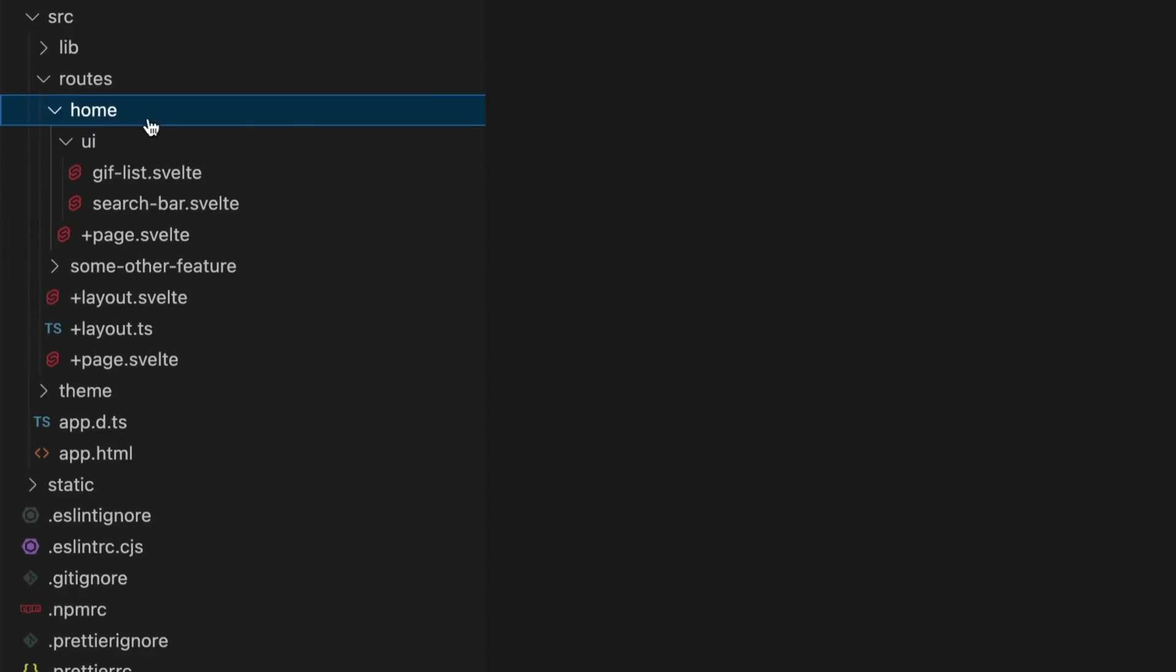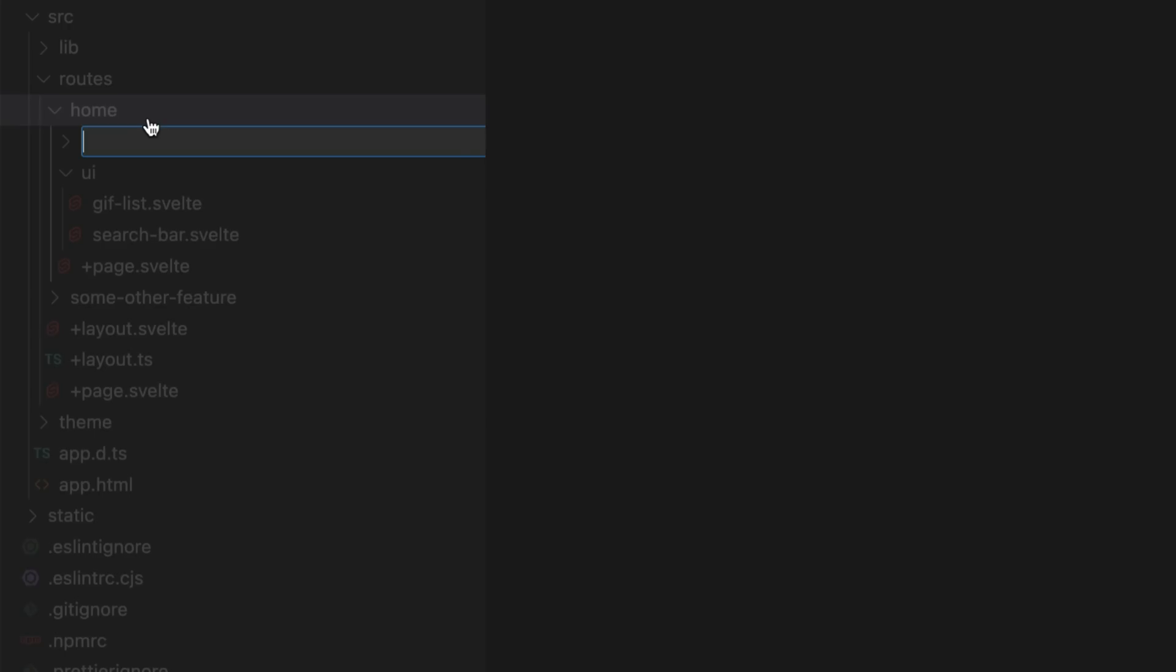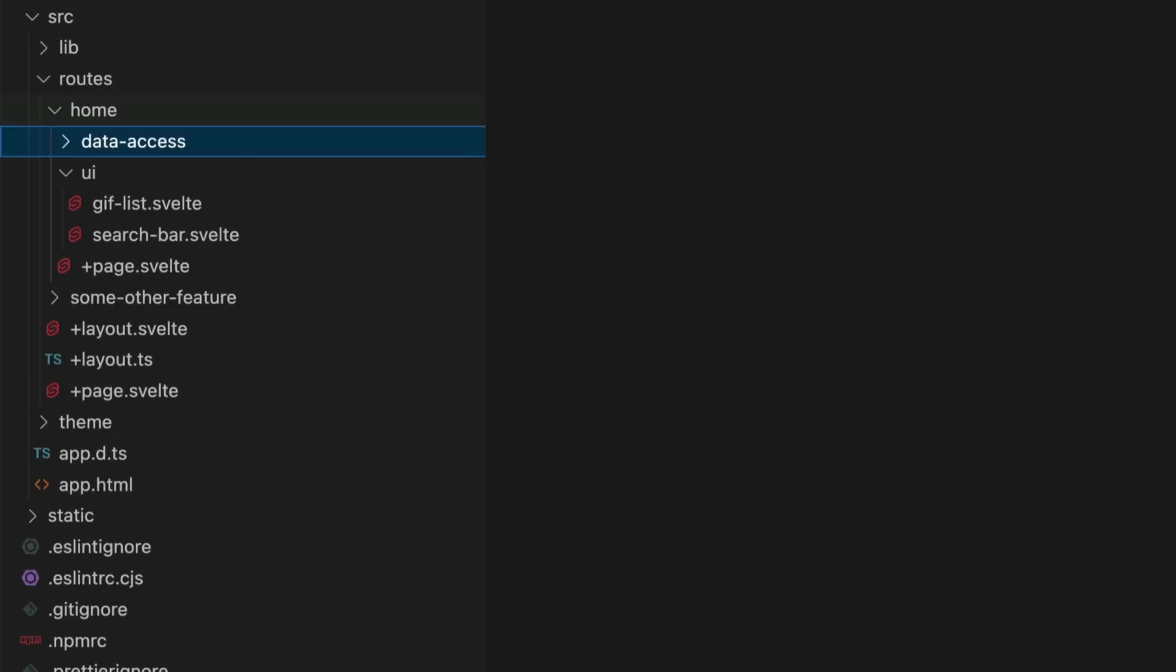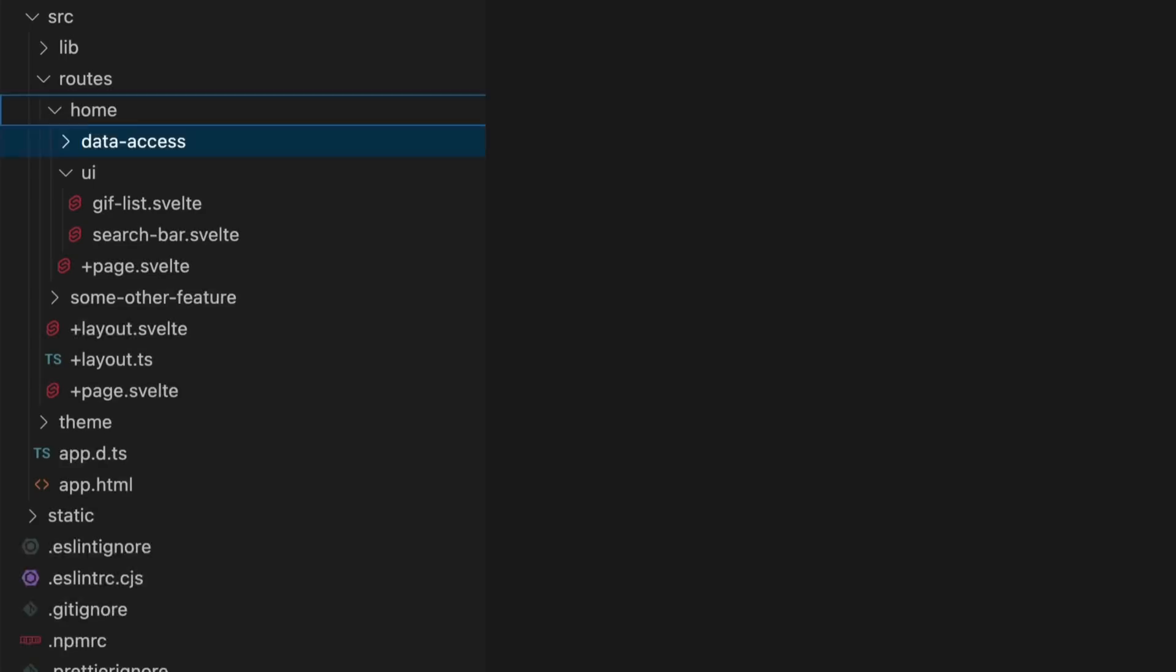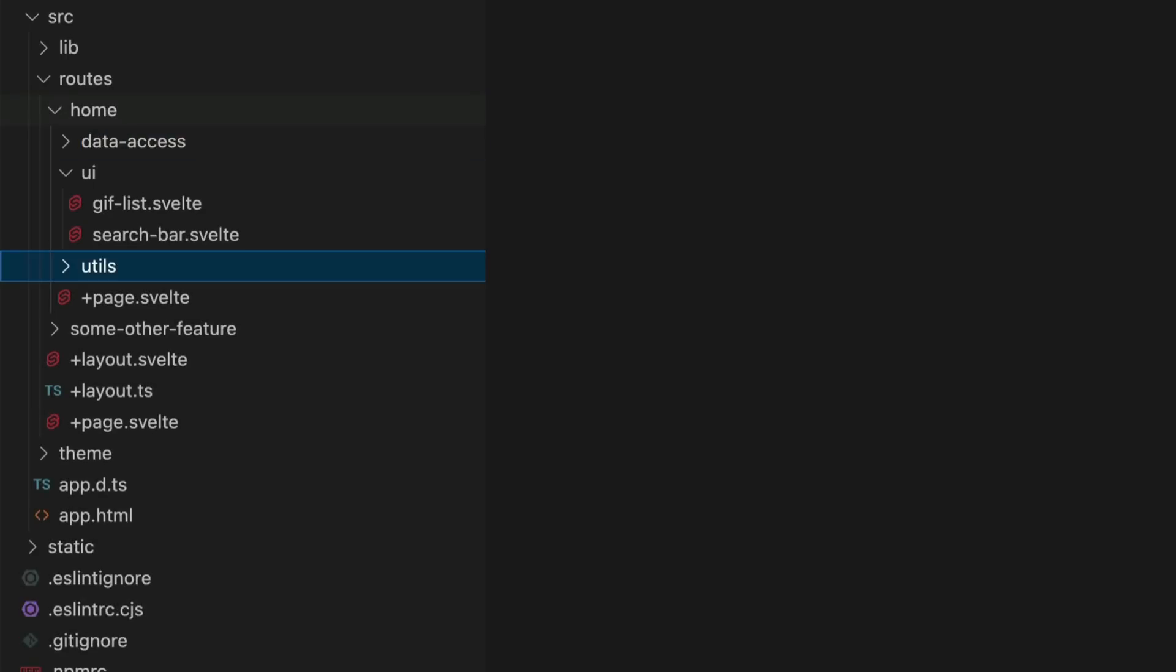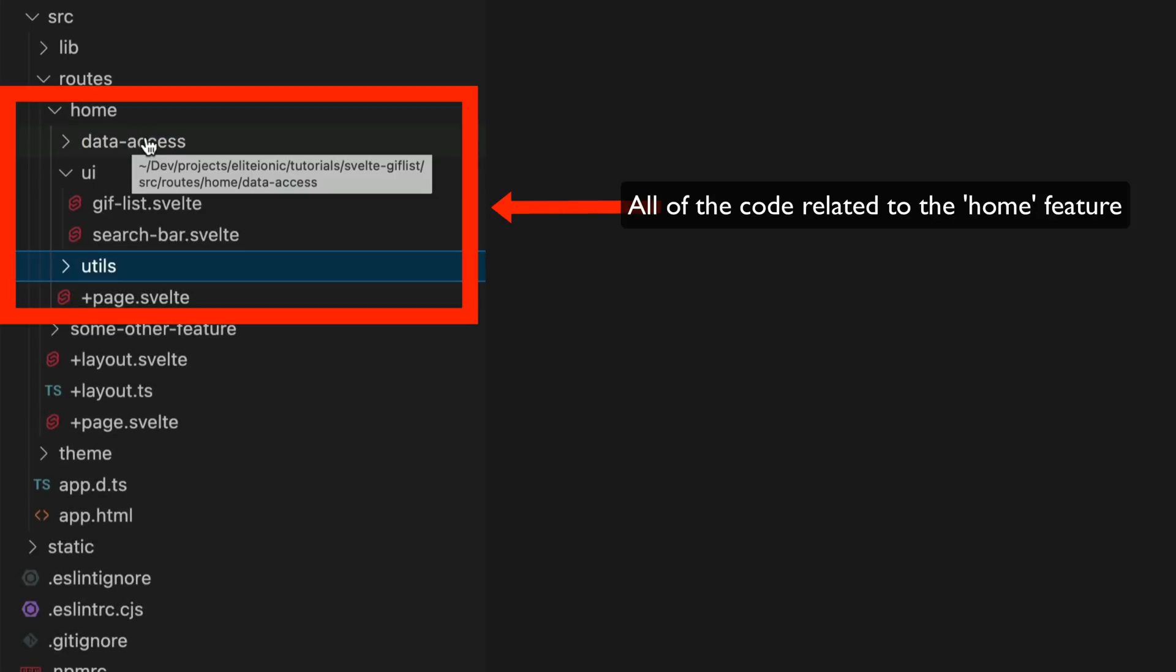Although I don't have it in this specific example right now, any services data access style stuff would go in the data access folder, and if I had additional helpers, utility functions and things like that, they go in the utils folder. This just brings the same style of code co-location that I use in Angular to SvelteKit.